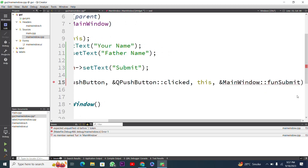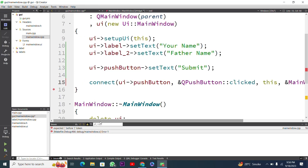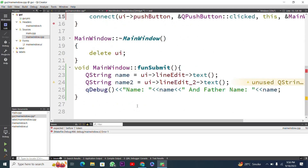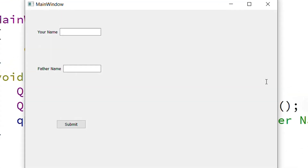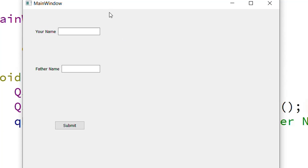The function is 'funSubmit' from the MainWindow class. I run it again, and with no errors the output is displayed. I enter 'malik' as the name and then enter the father name.